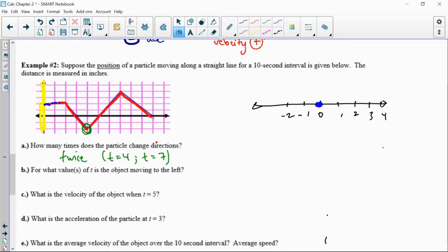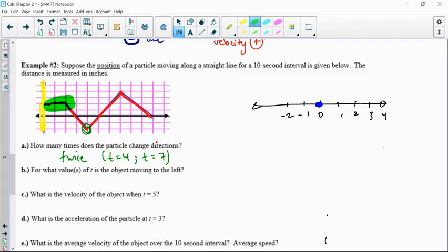This is already alluding to: if this is position, the change in position over time is represented by velocity, which is the derivative of the slope. Look for where the slopes are changing — negative slopes to positive slopes, or positive to negative. Technically, the flat section at the start is not a change in direction, because going nowhere and then going left means you didn't really change directions — you just started off.